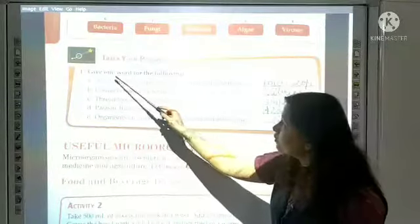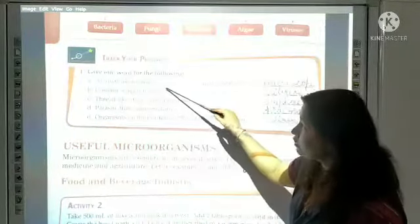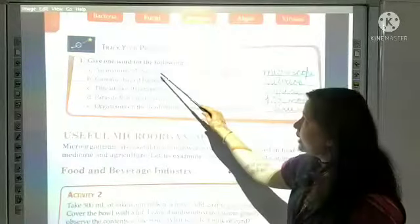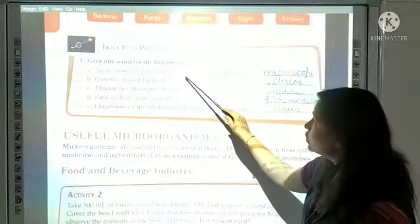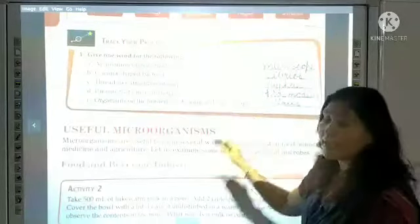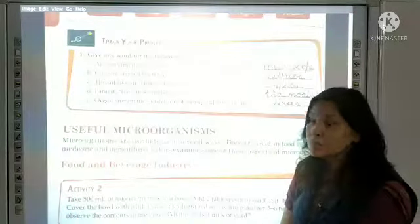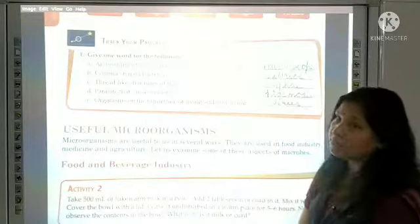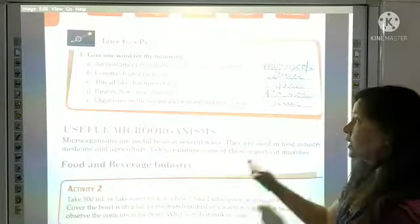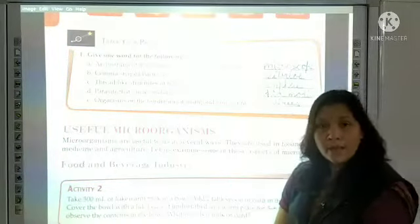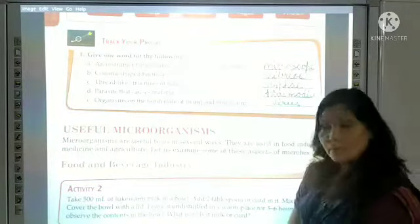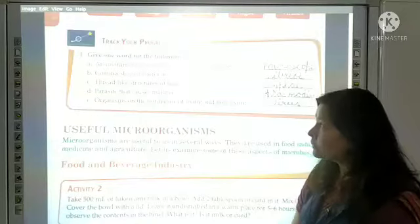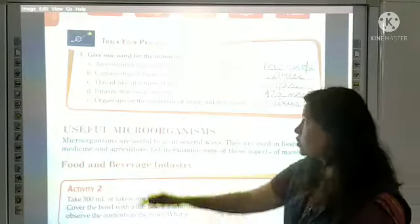Give one word for the following. An instrument that enables us to see microorganisms — which instrument can we use to see microorganisms? Definitely a microscope. It may be an electron microscope or a simple microscope.